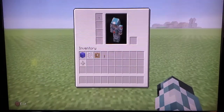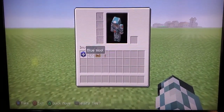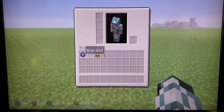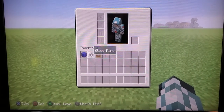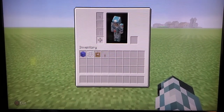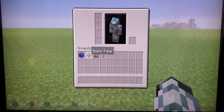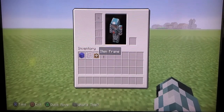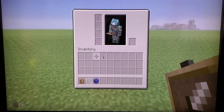So what you're going to need is any color wool you want — it has to be wool, or you could use clay. You'll also need glass pane and an item frame, and I'm going to use a lever for that.